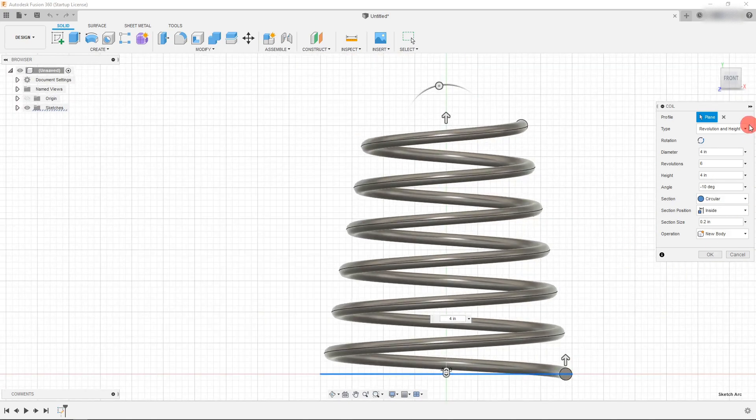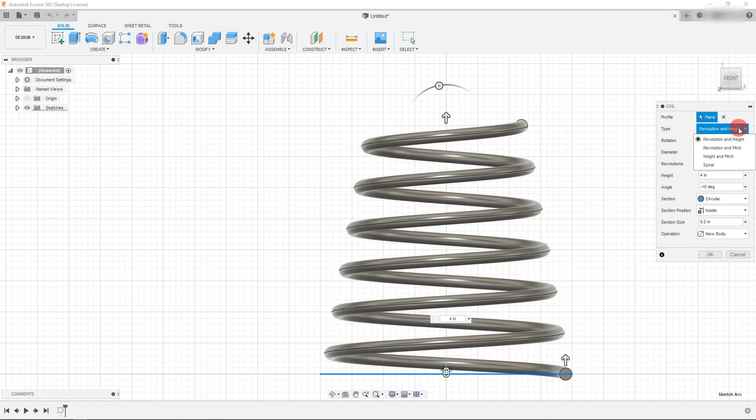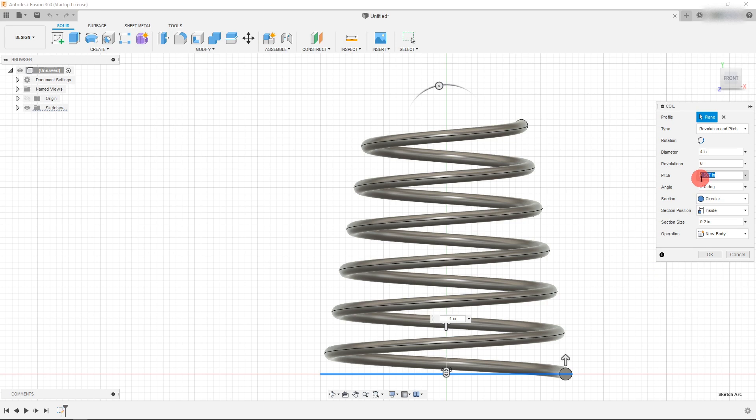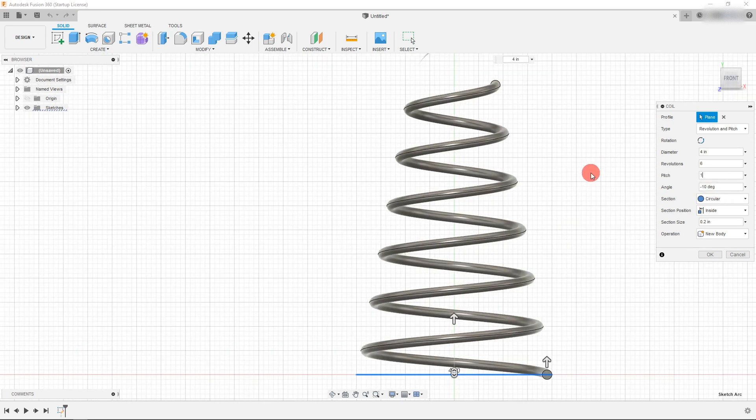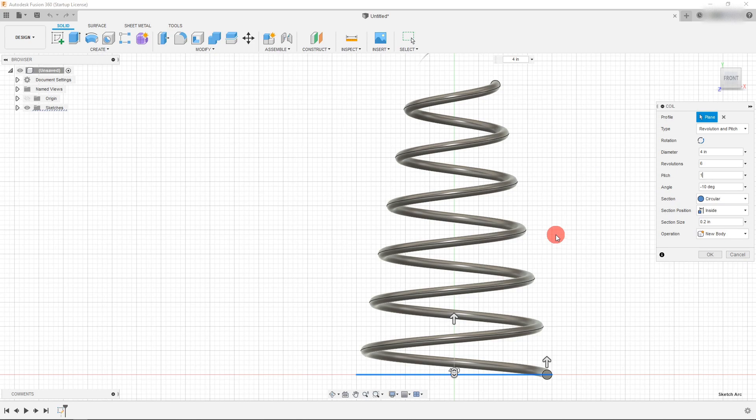So under type, we can actually change the parameters that we want to drive our spring with. So if I come down to revolution and pitch, I can actually just change the pitch and that's going to drive the development of the spring.